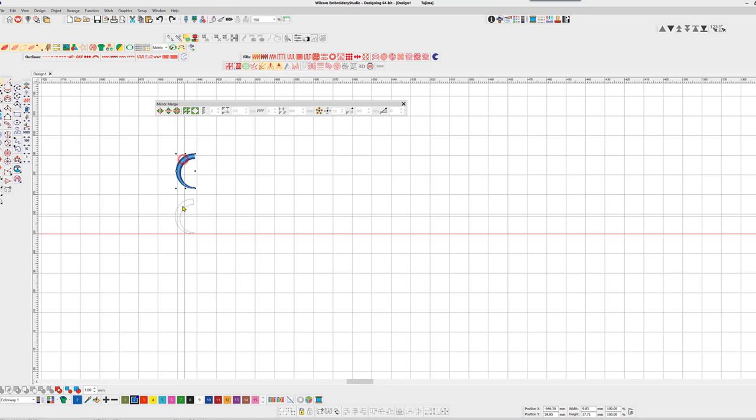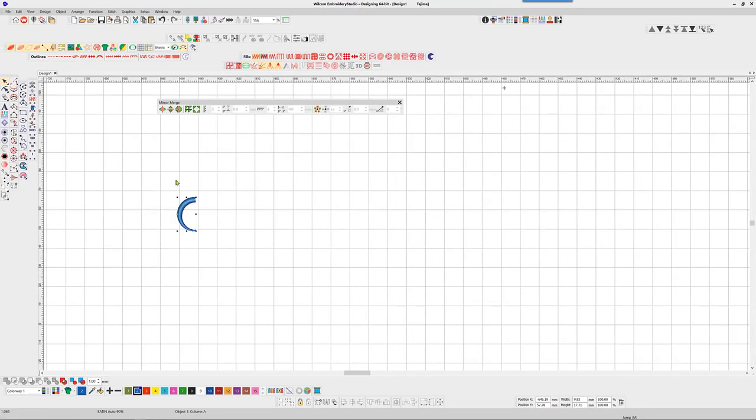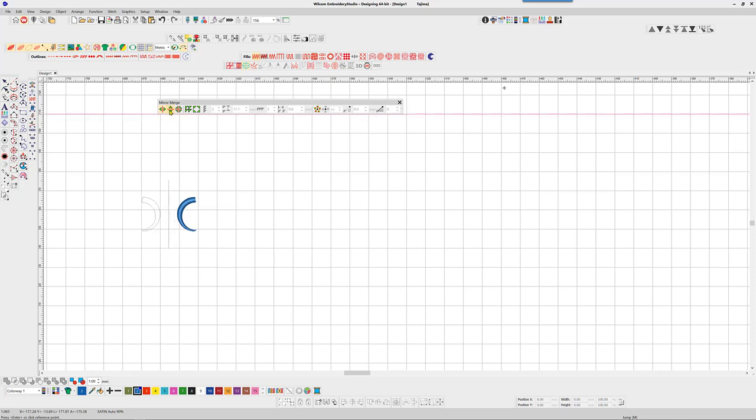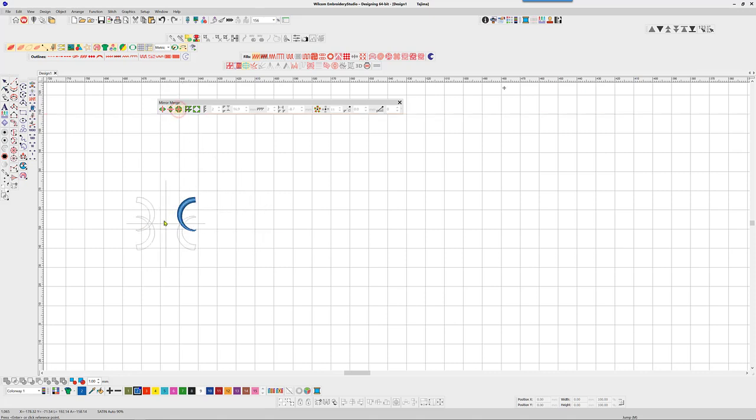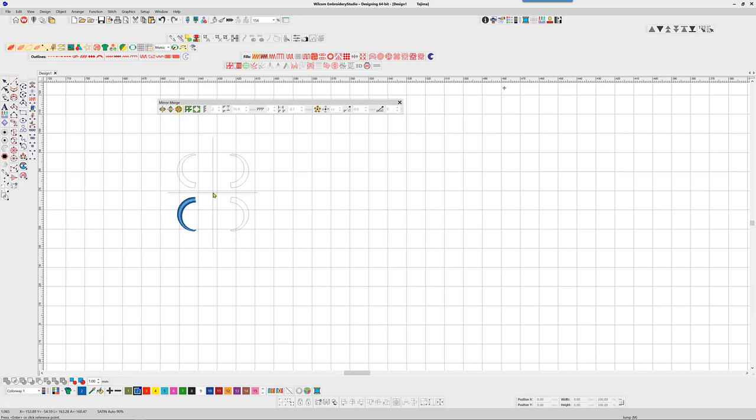With the first set of three tools, create and copy a selected object horizontally, vertically, or in both directions. Select the object, then the method, and move the mouse left or right, up or down, or both depending on your selection to place the objects.